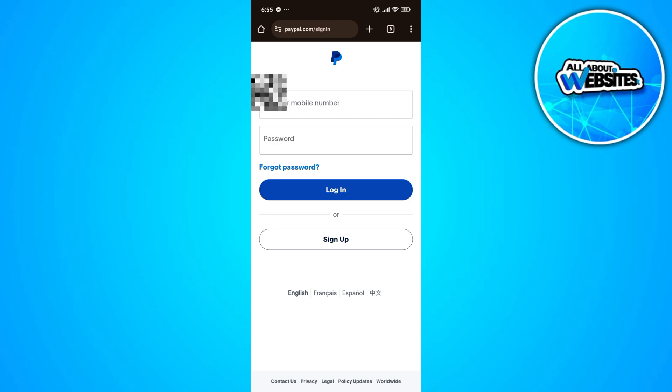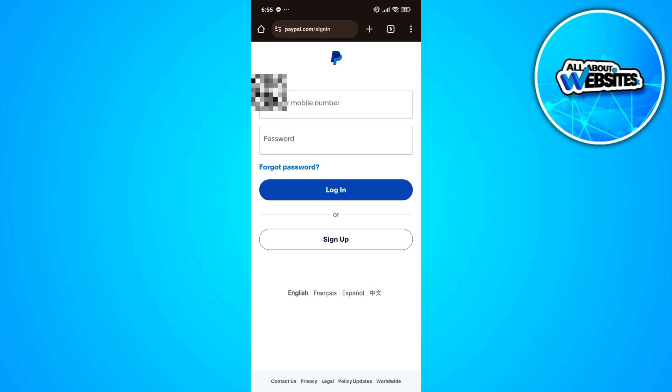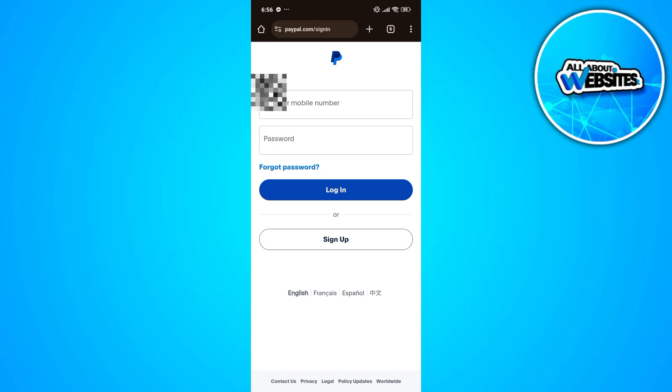Another reason might be due to the signal of your SIM. If you are in a location where there is no to low signal, then this might be causing the issue why you can't receive the verification text.